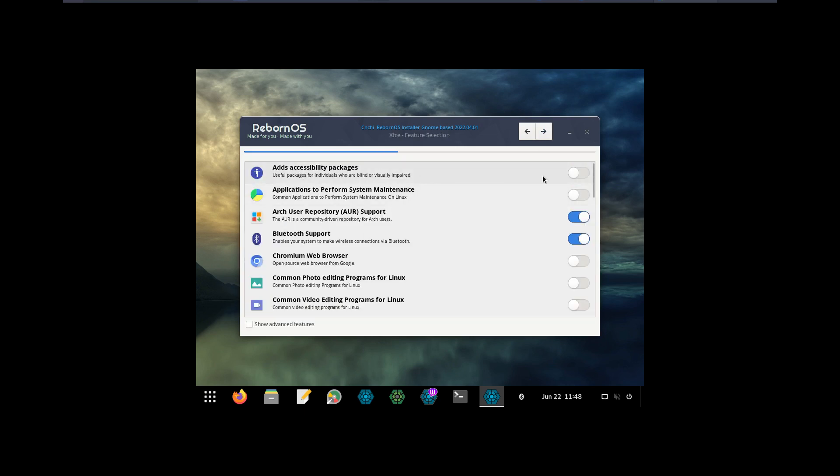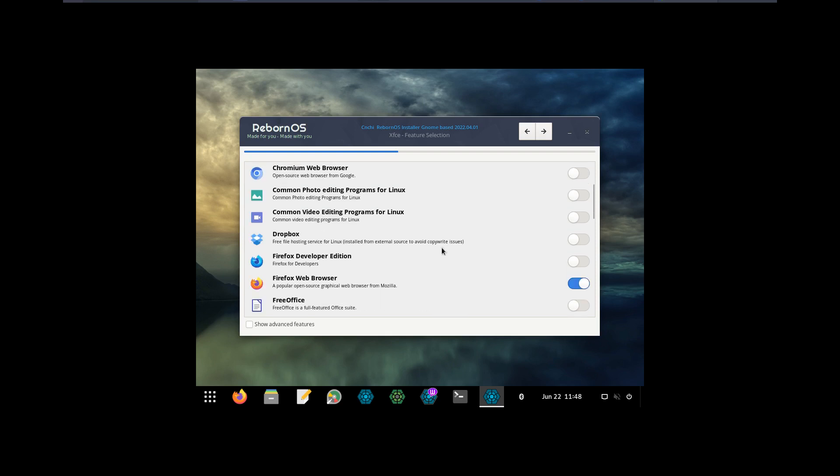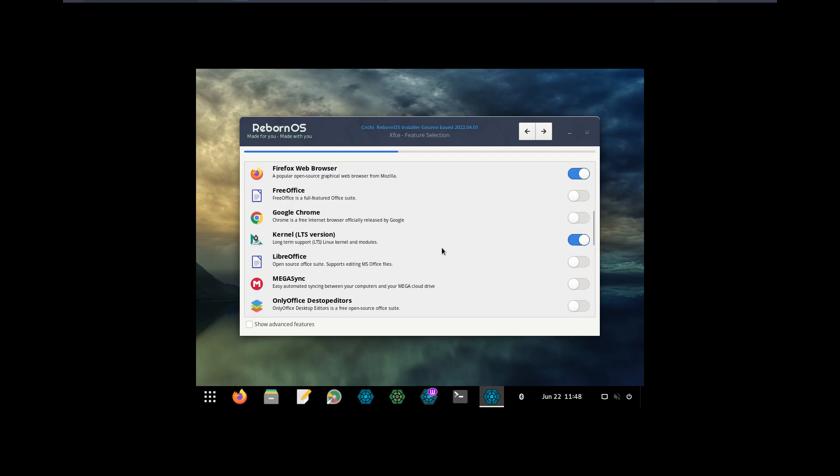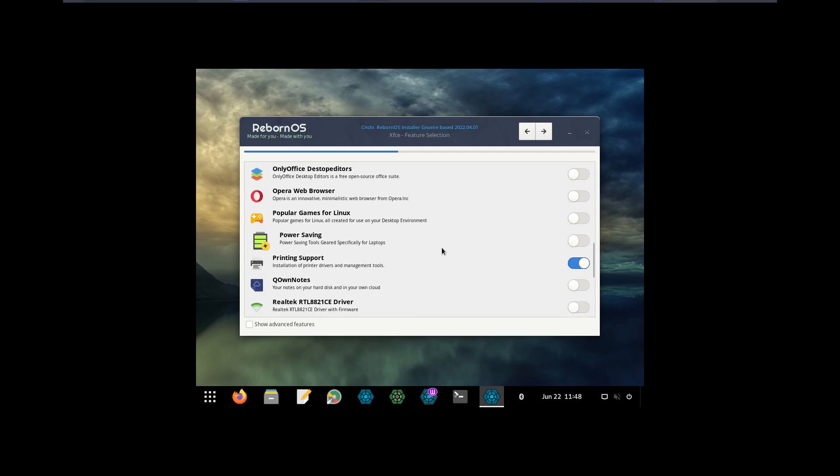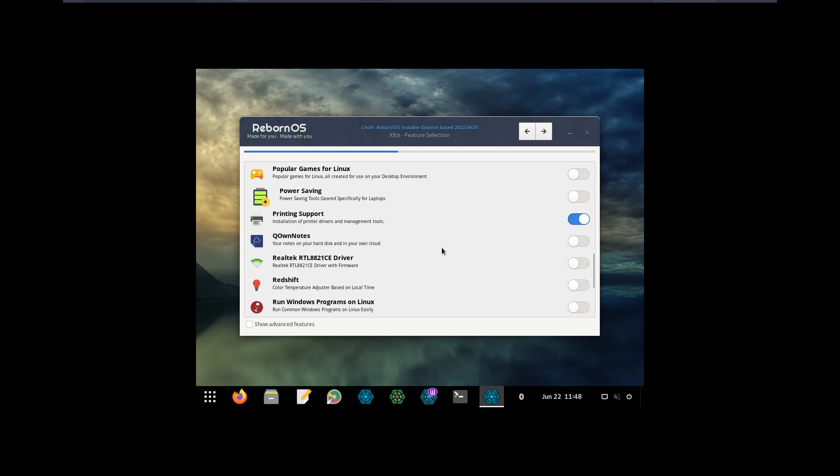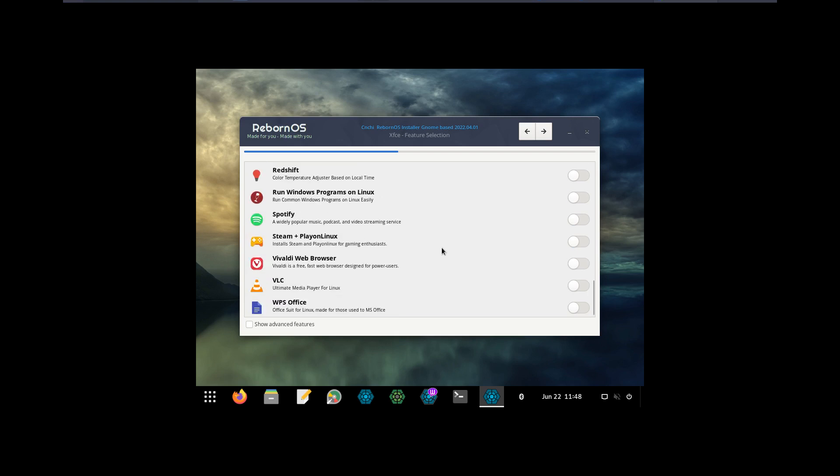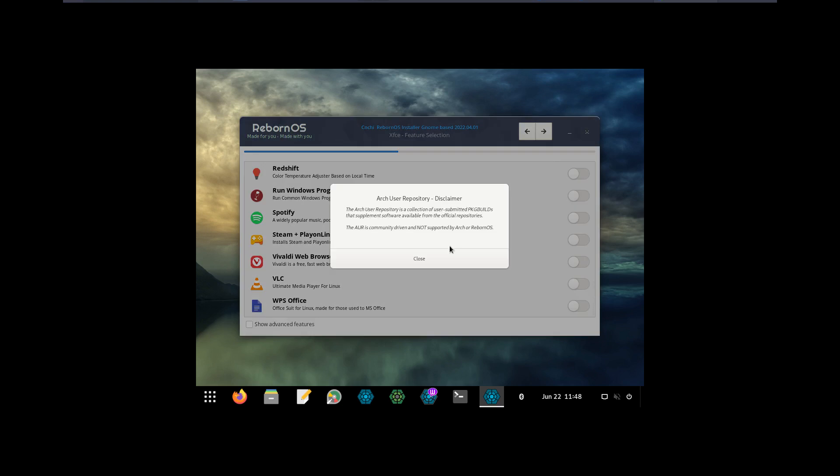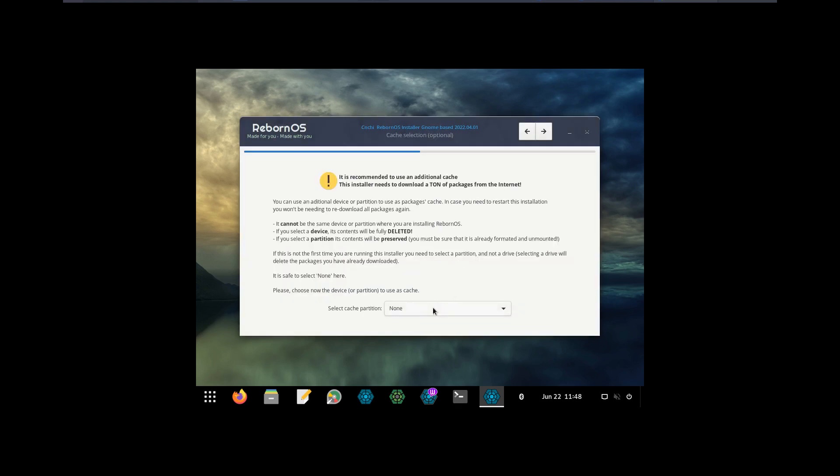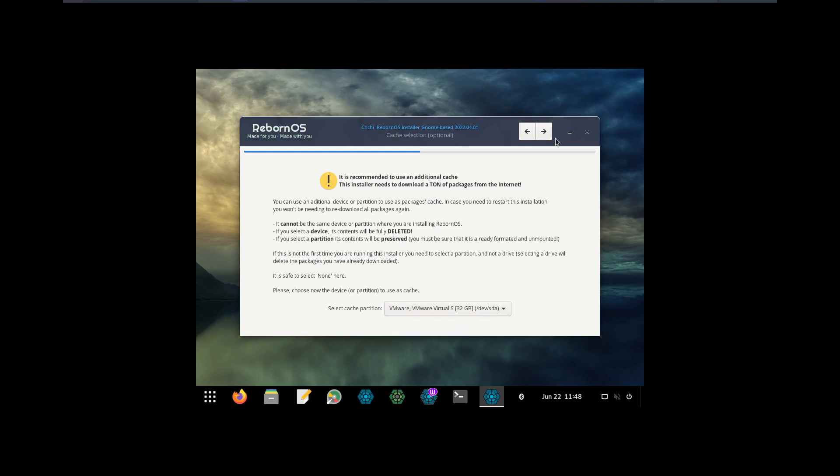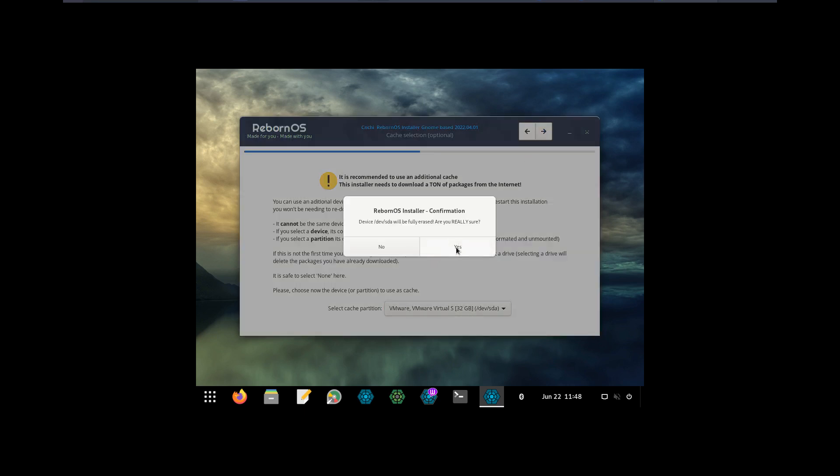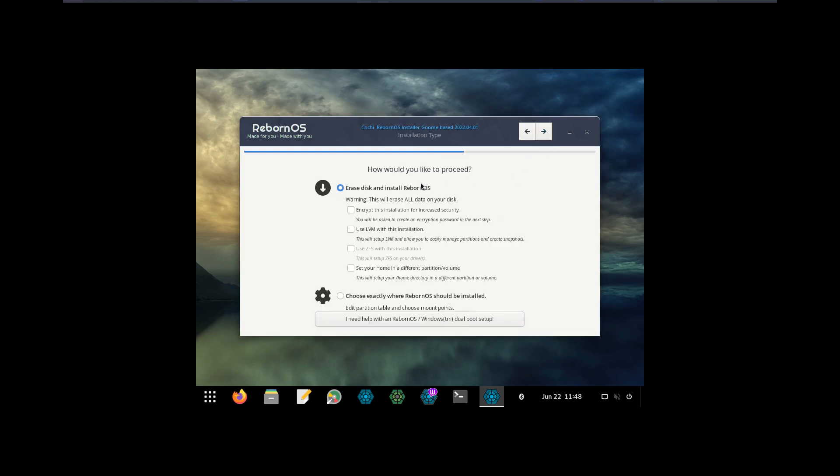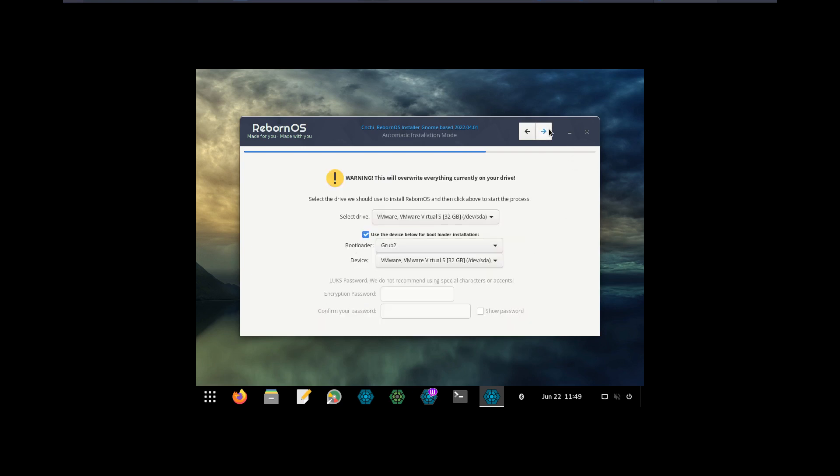Accessibility packages if you want them, performance system. AUR - yes, of course, that's the fun in Arch. We'll have some key issues from time to time but yes, the fun is there. Some extra stuff you can install. Arch User Repository disclaimer - the collection of user-submitted package builds to supplement software available. Community driven, not supported by Arch or RebornOS.